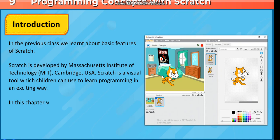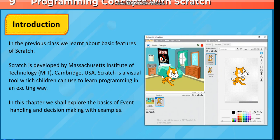Scratch is a visual tool which children can use to learn programming in an exciting way. In this chapter, we shall explore the basics of event handling and decision making with examples.